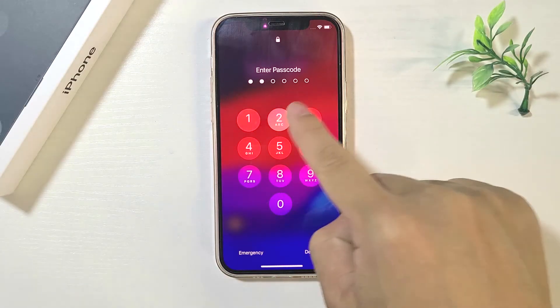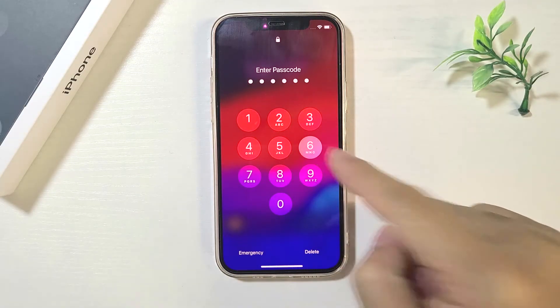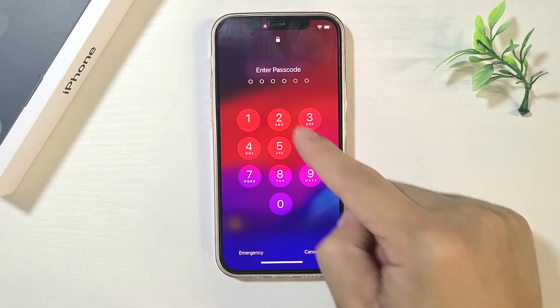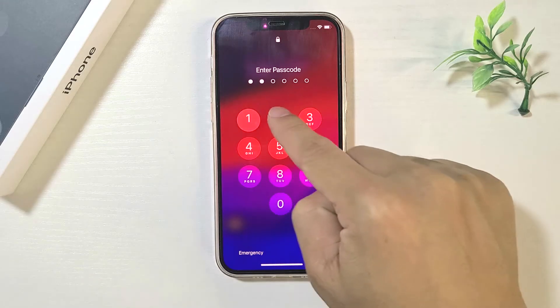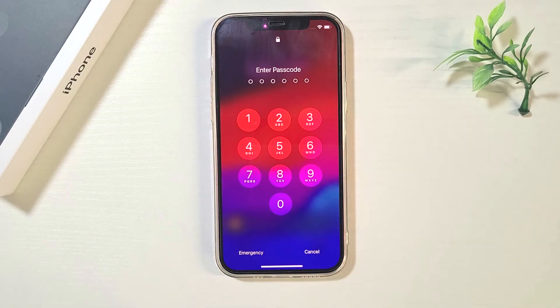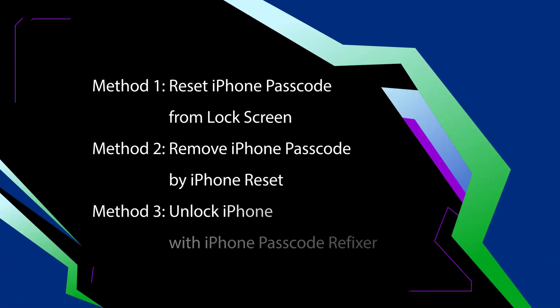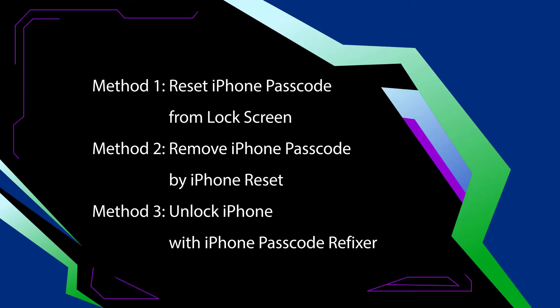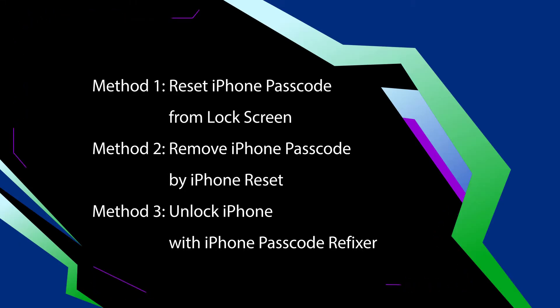Hello guys, welcome back. If you forgot your iPhone passcode and want to reset it without losing your data, this video is for you. We will show you three effective ways to do this.